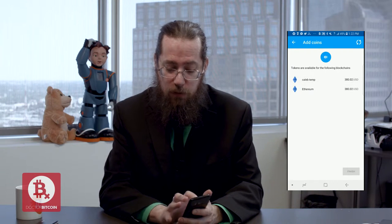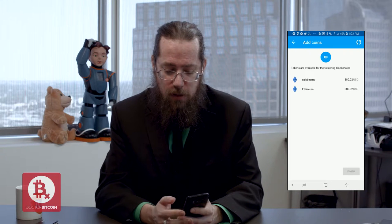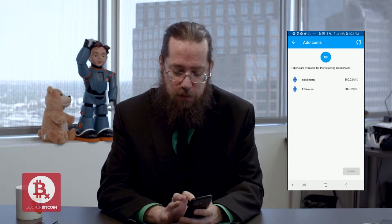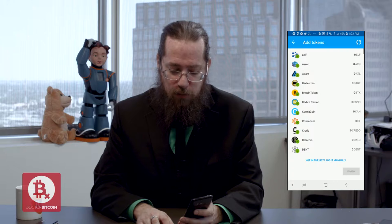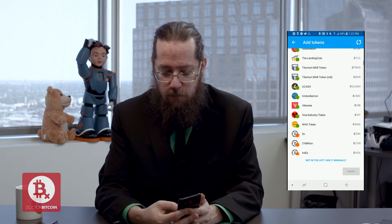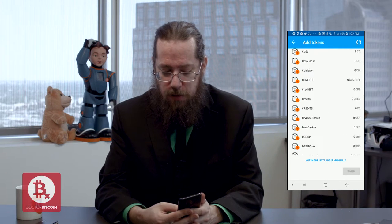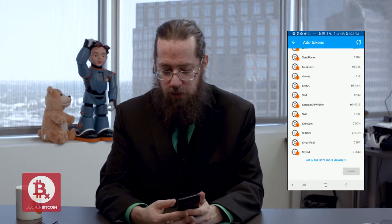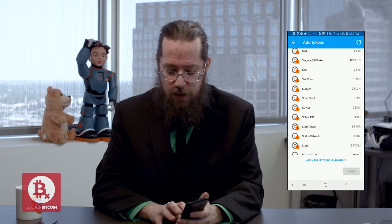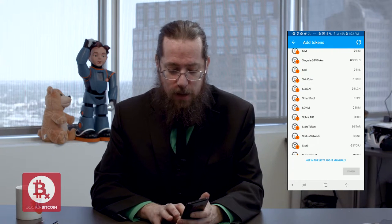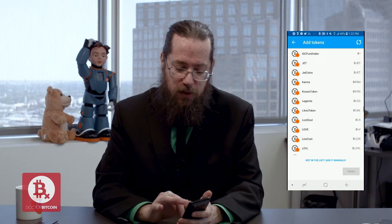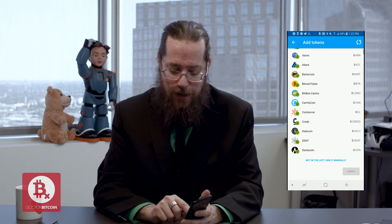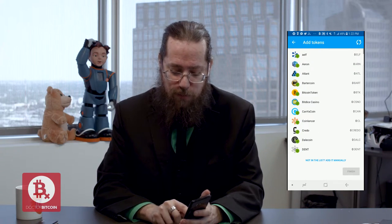I have two Ethereum wallets here — one for a buddy of mine named Caleb and one is my main Ethereum wallet, which is the one we're working on. As you can see, there are hundreds and hundreds of Ethereum tokens listed here. The one we're going to add is probably on the list, but we're going to pretend like it isn't and click 'not in this list — add manually.'